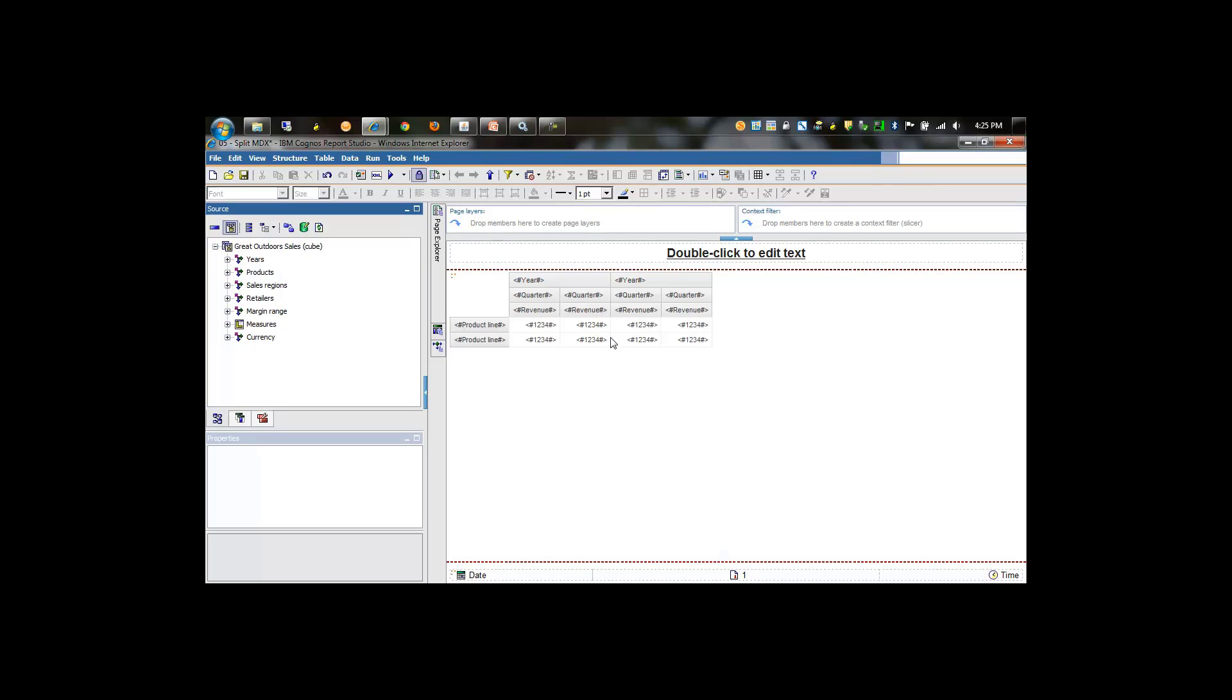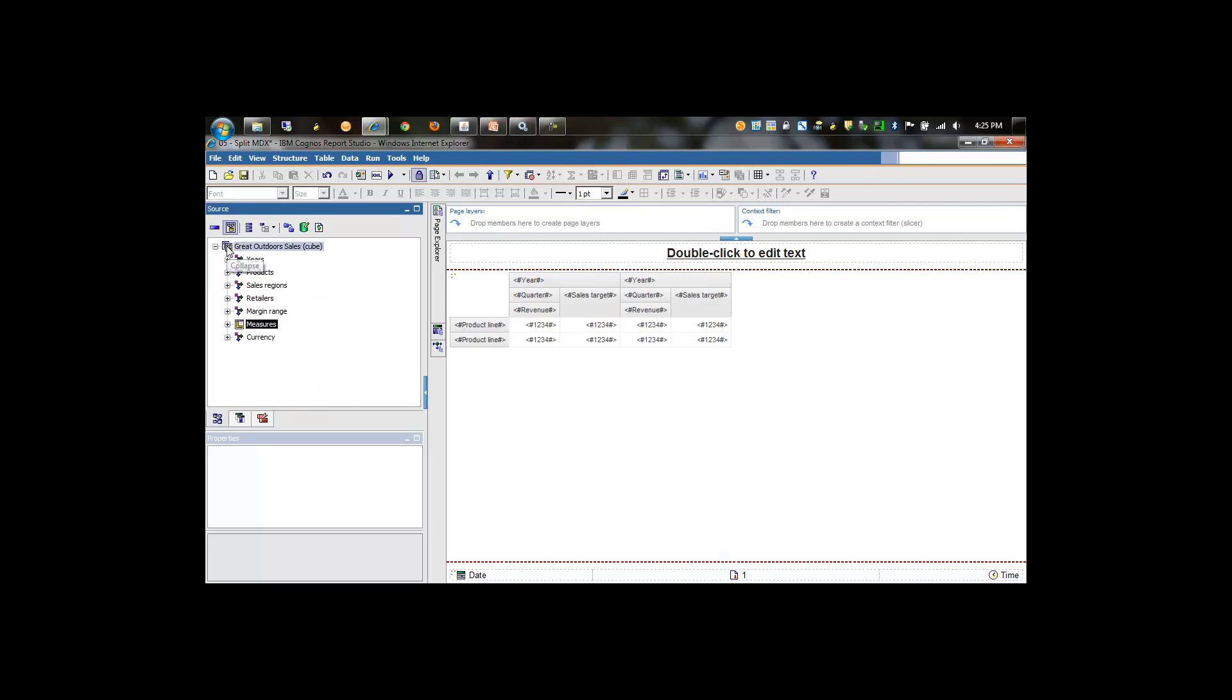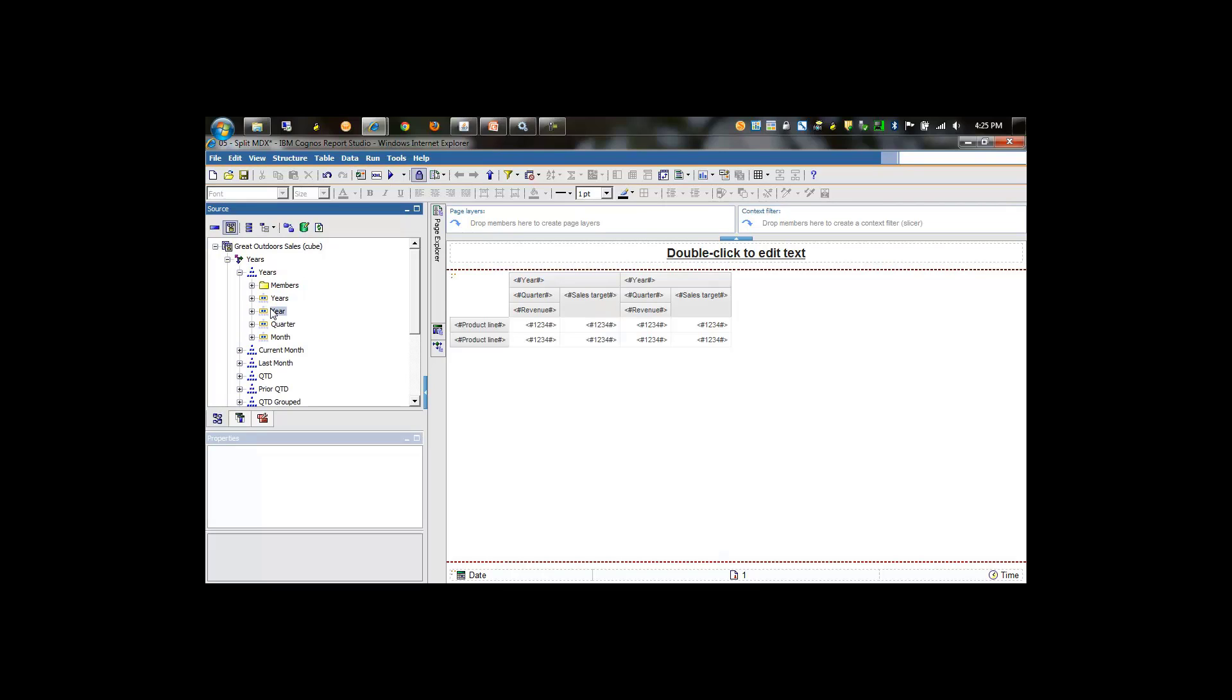In this particular case, to keep the second measure for sales target at the same level that we had revenue at, we'll bring in year twice and place year again above the sales target object. We can format the report to essentially hide this or display it, completely up to the author and end user requirements.